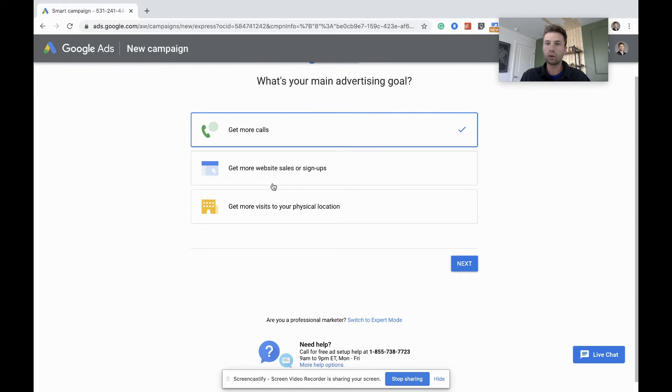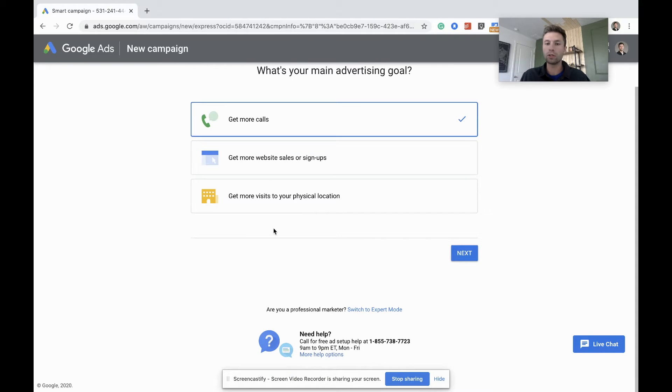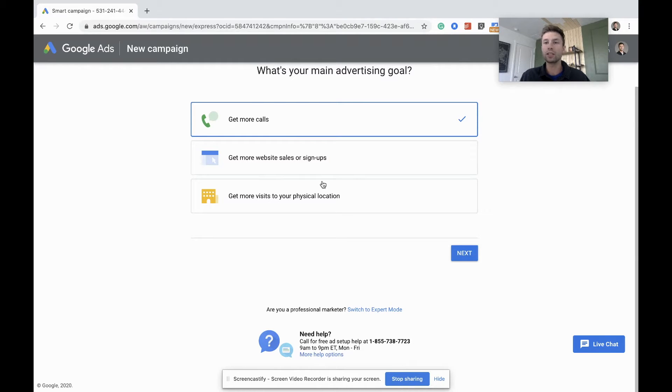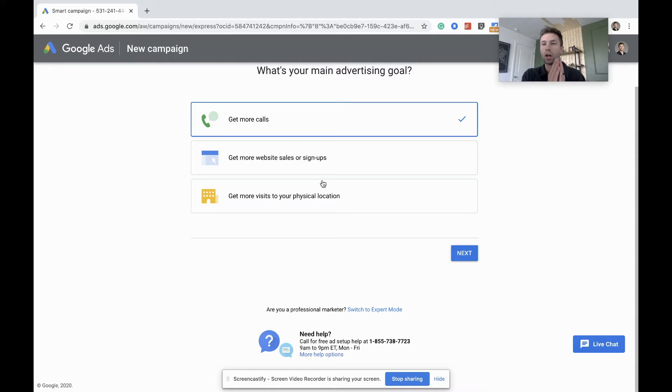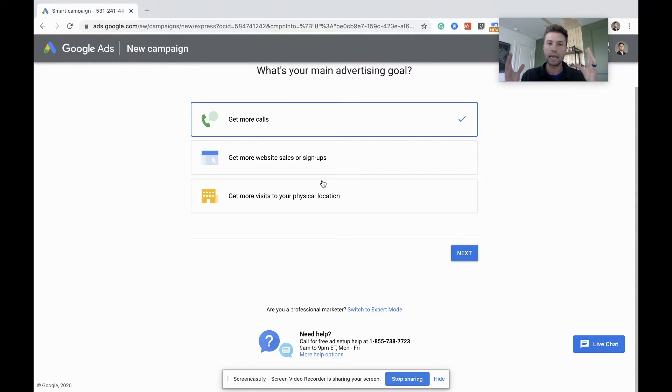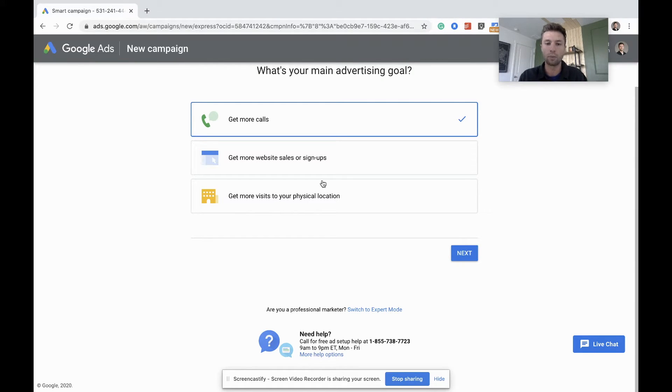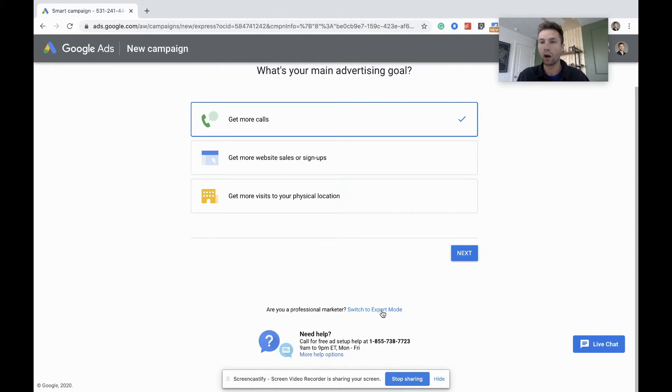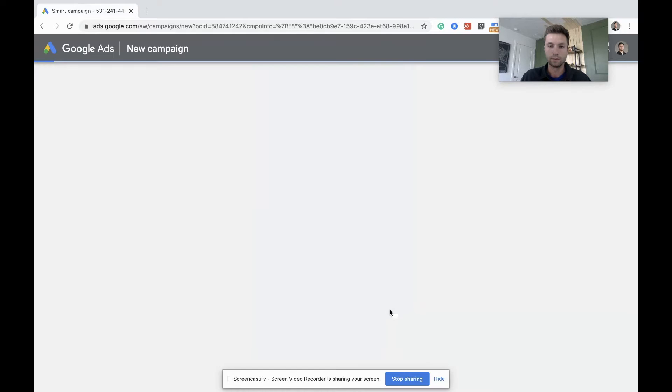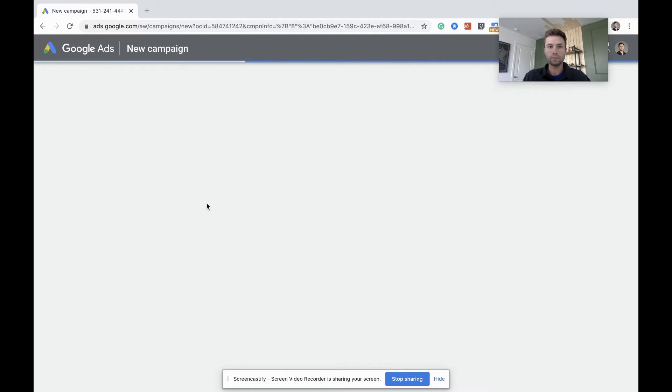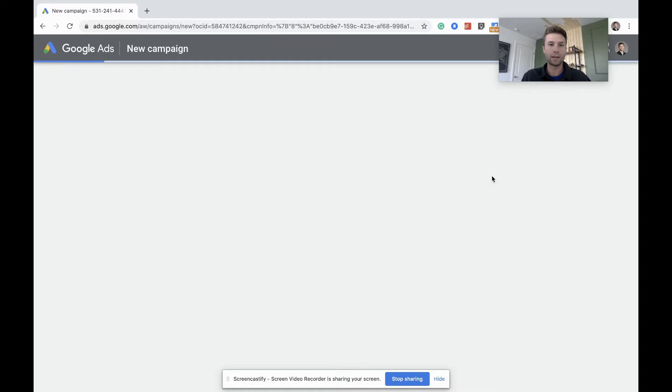But because you're going through this video, I want you to go right down here and switch straight to expert mode. This is going to walk you through some unnecessary steps and try and get you to waste money. Keep in mind, Google's goals are not your goals. Google's goals is to make as much money as they possibly can from your advertising dollars, and sometimes they do that by taking advantage of people who aren't sure exactly what's going on in the platform. So we're going to switch over here to expert mode to make sure that all of our advertising dollars are going to the right place.